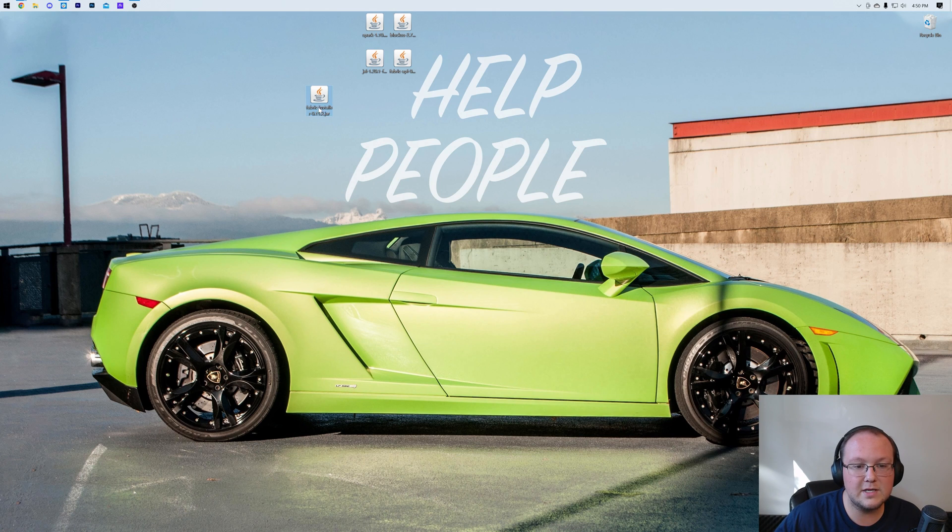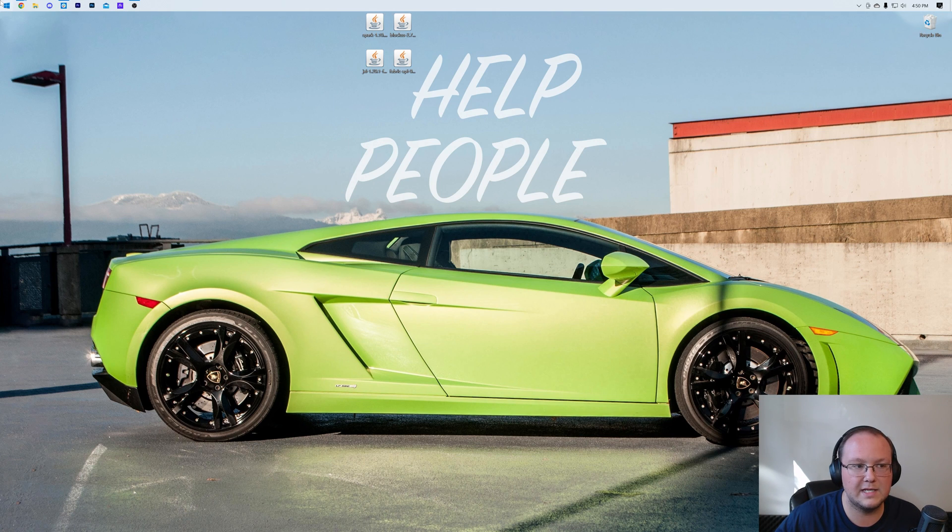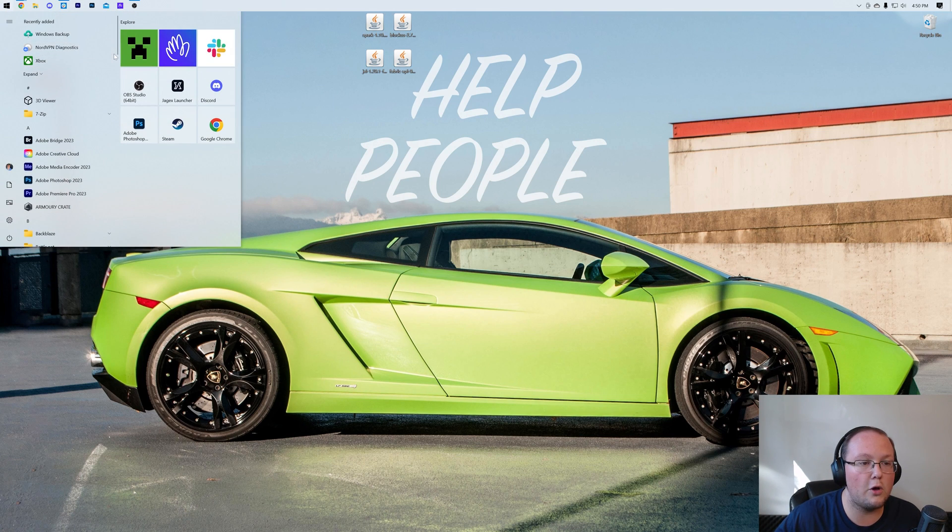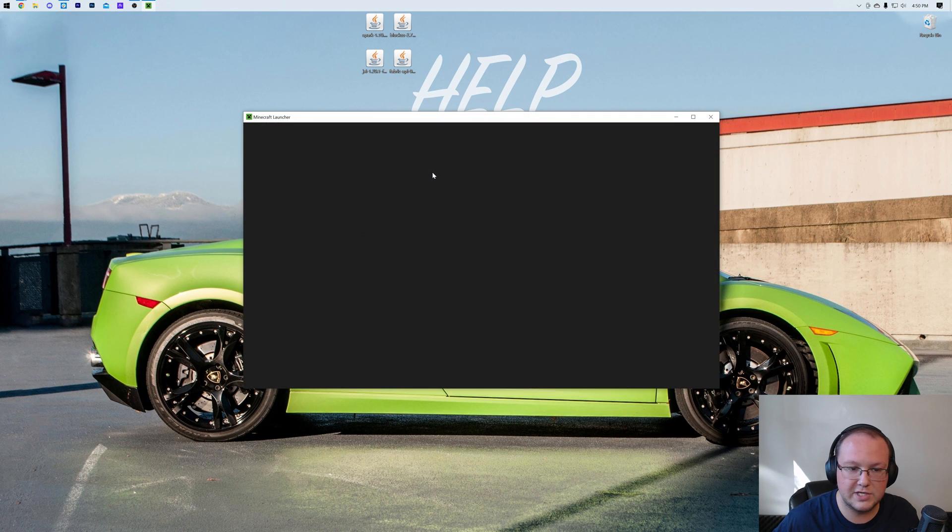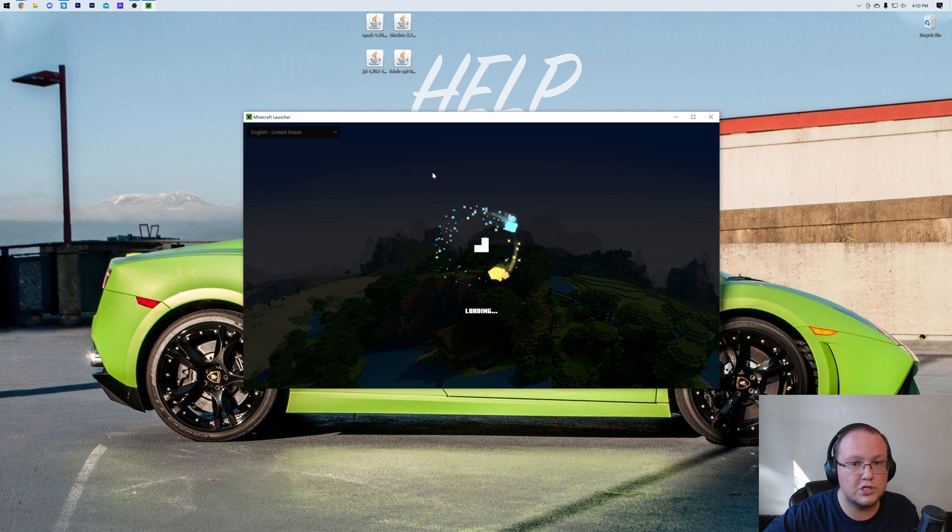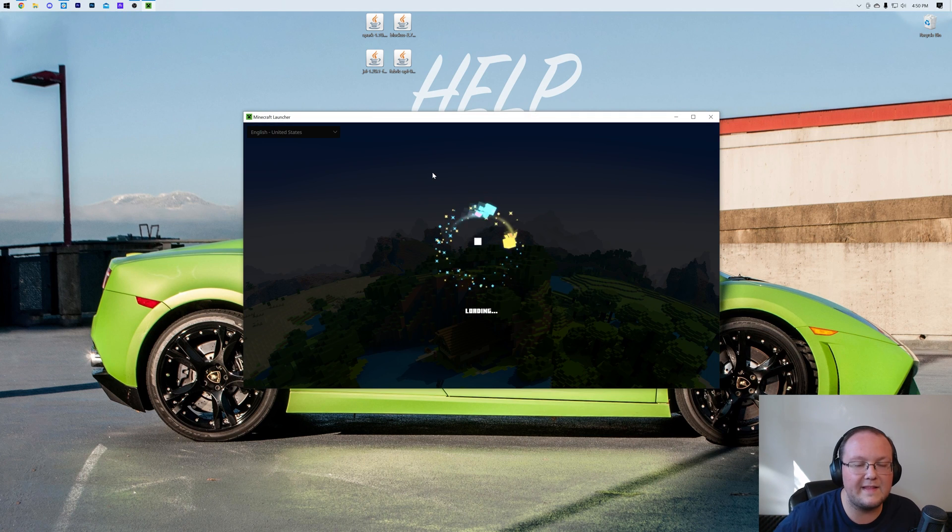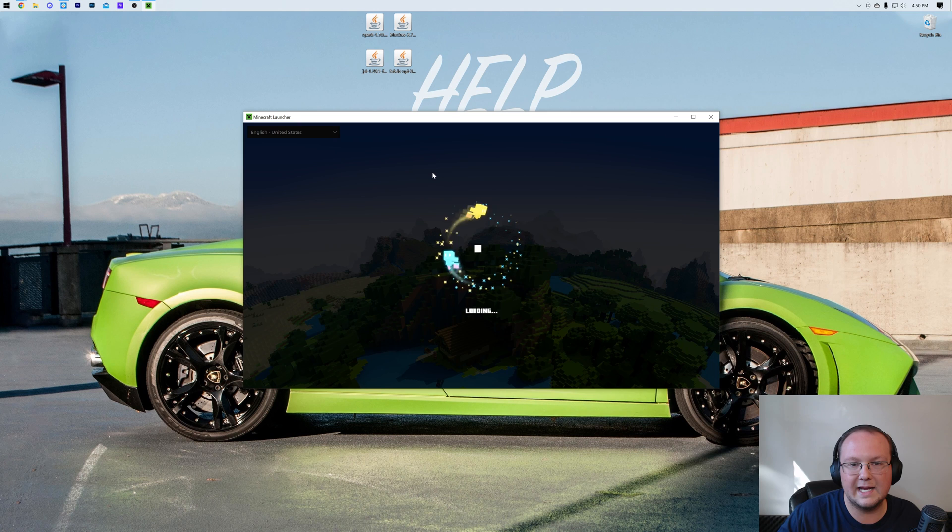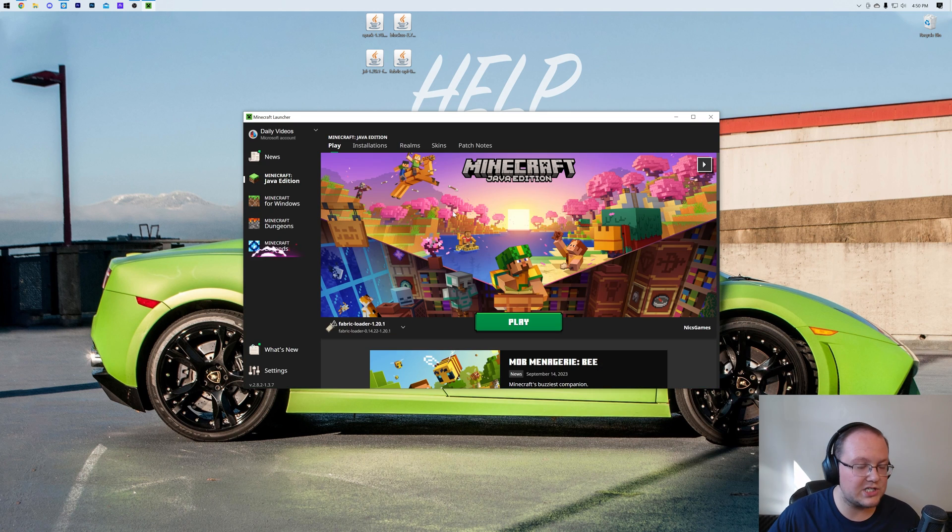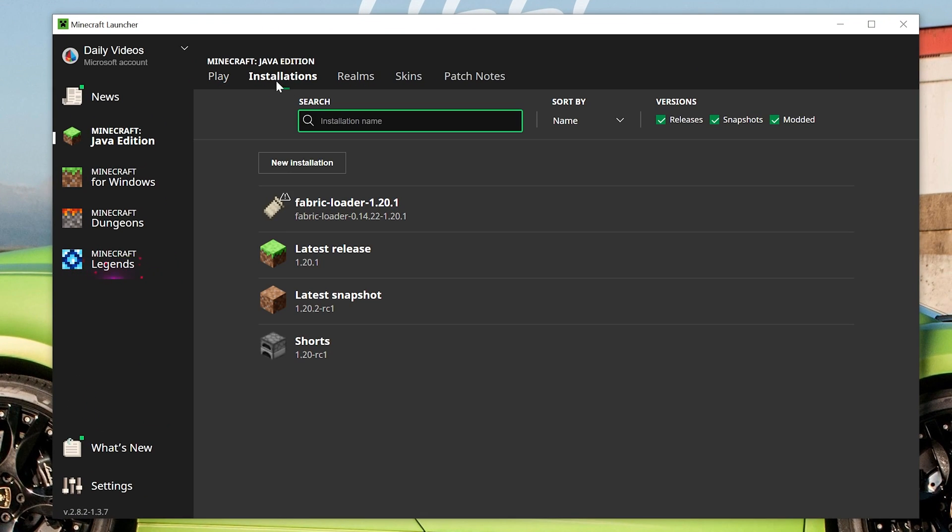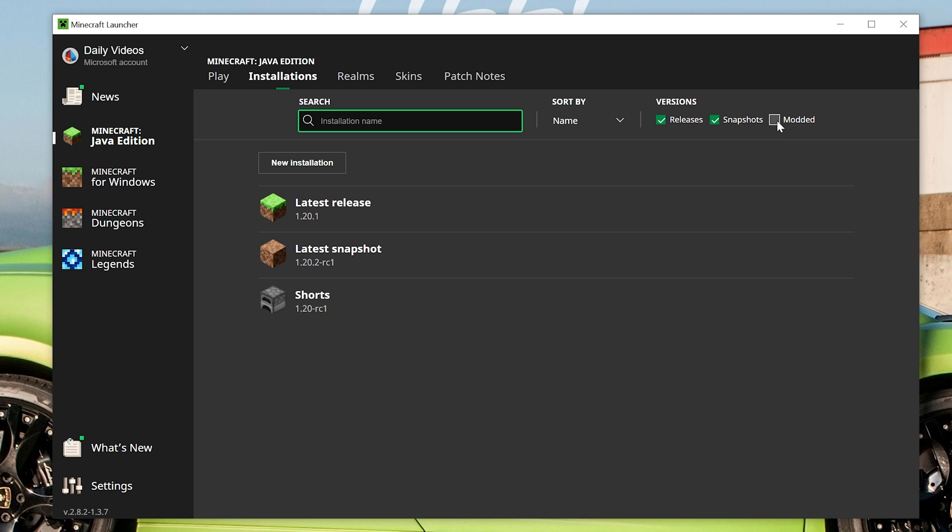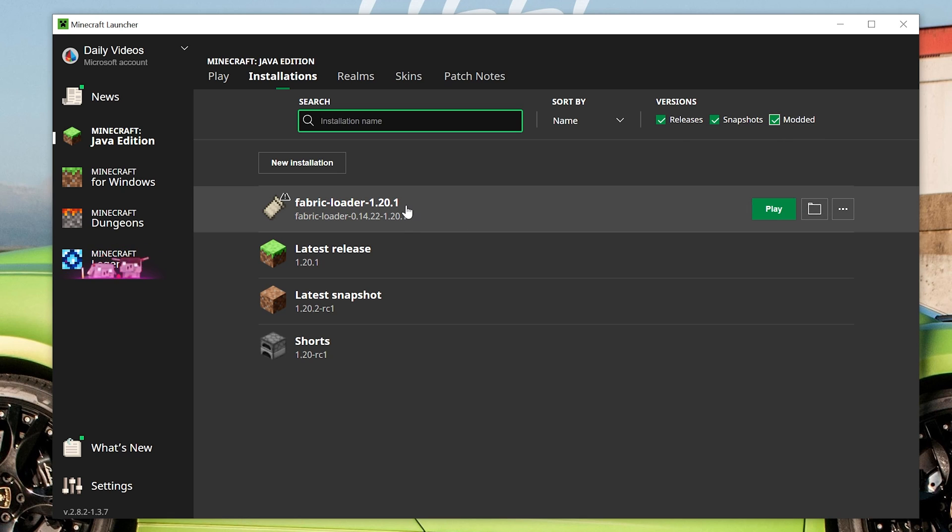Now you can delete the Fabric installer from your desktop as well, but it's time to install our Fabric mods. To do that, you want to open up Minecraft here, and just in the Minecraft launcher, don't click play, don't do anything. You want to click the Installations tab at the top. In the Minecraft launcher, click on Installations at the top, and then you want to make sure Modded's checked on the right-hand side there. As you can see, if Modded's not checked, Fabric disappears.